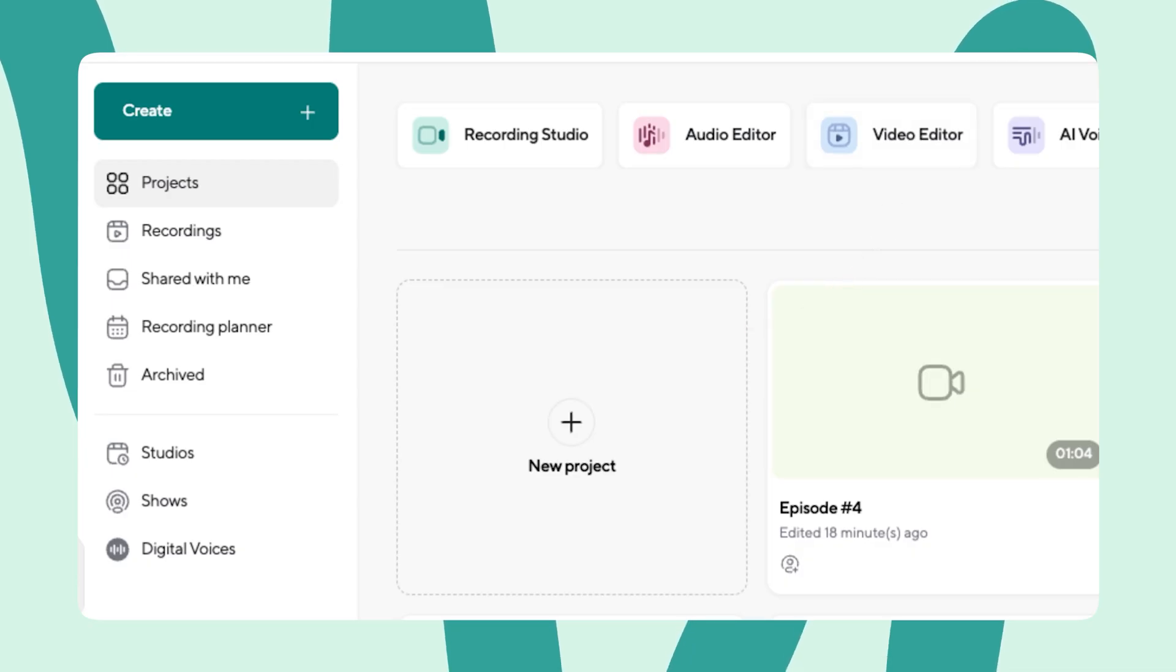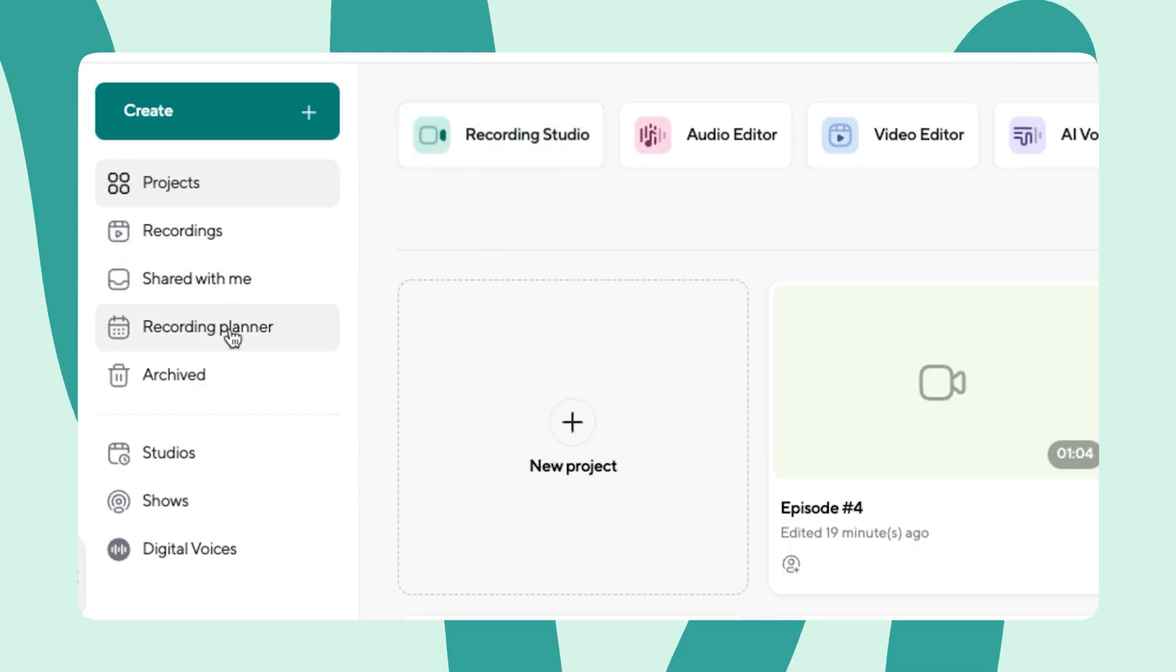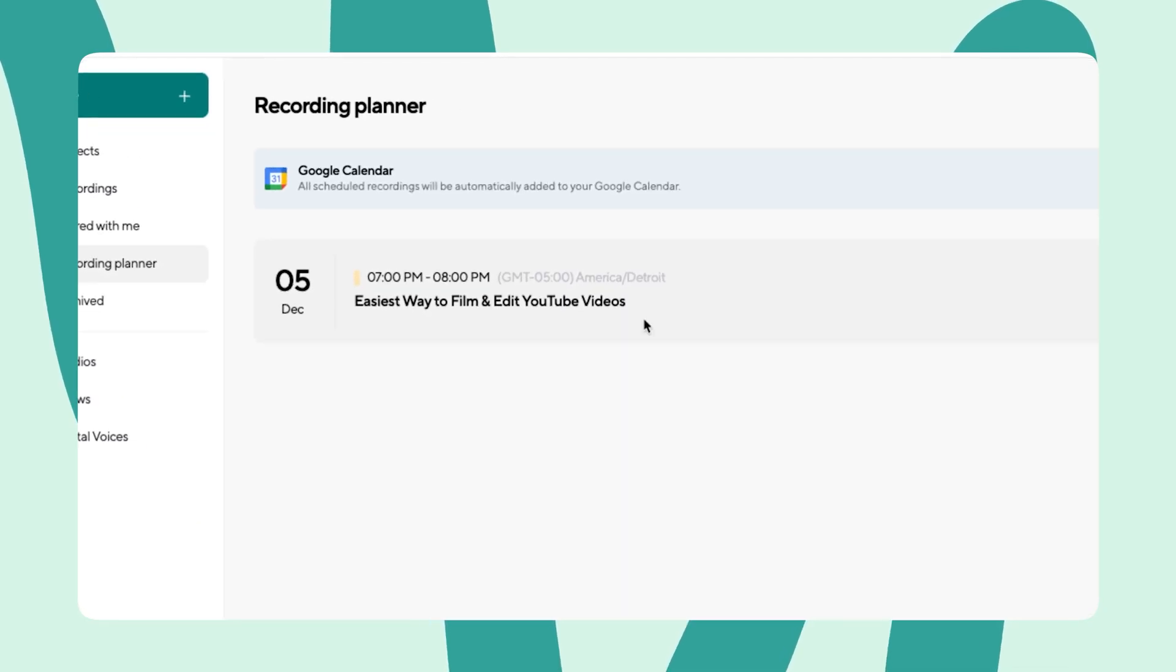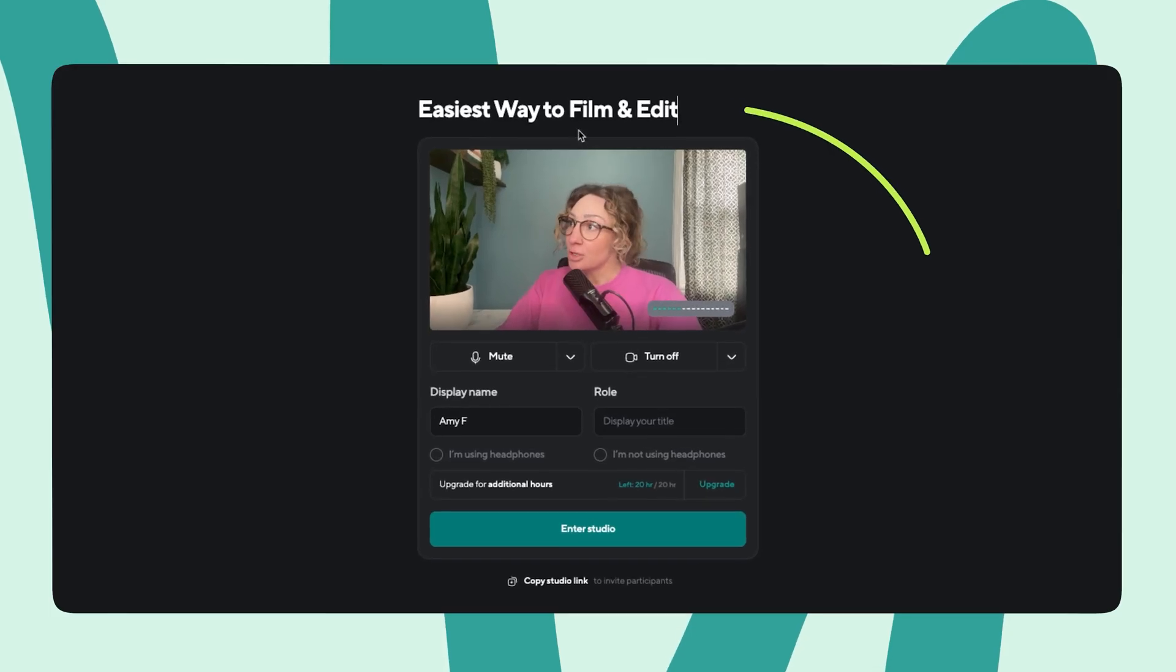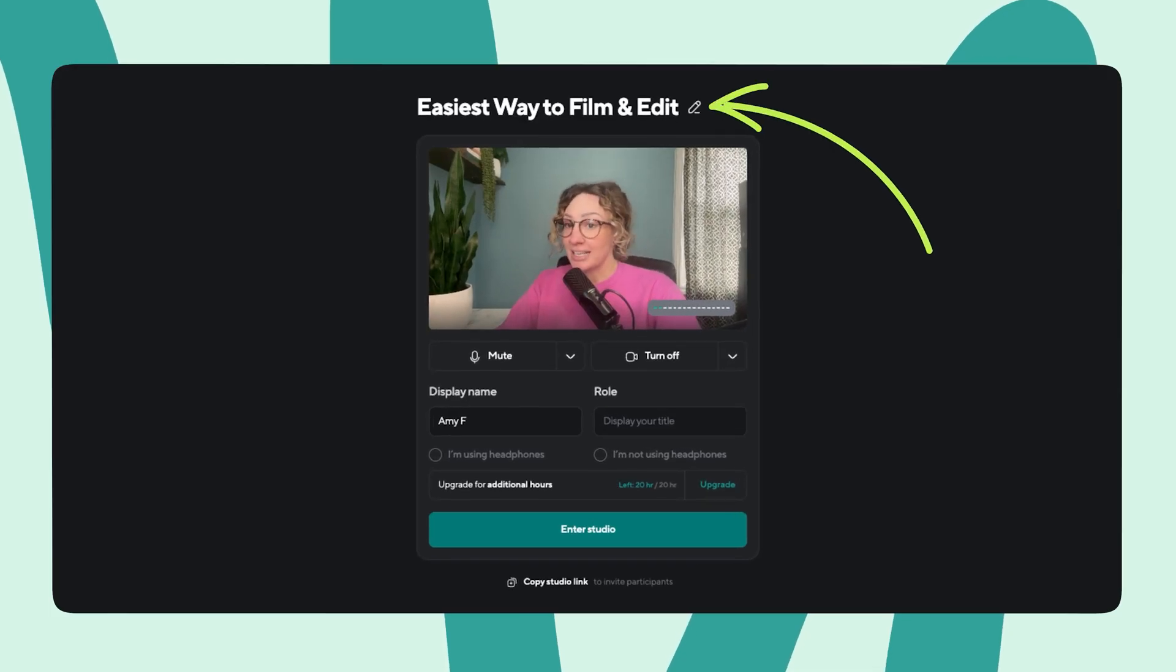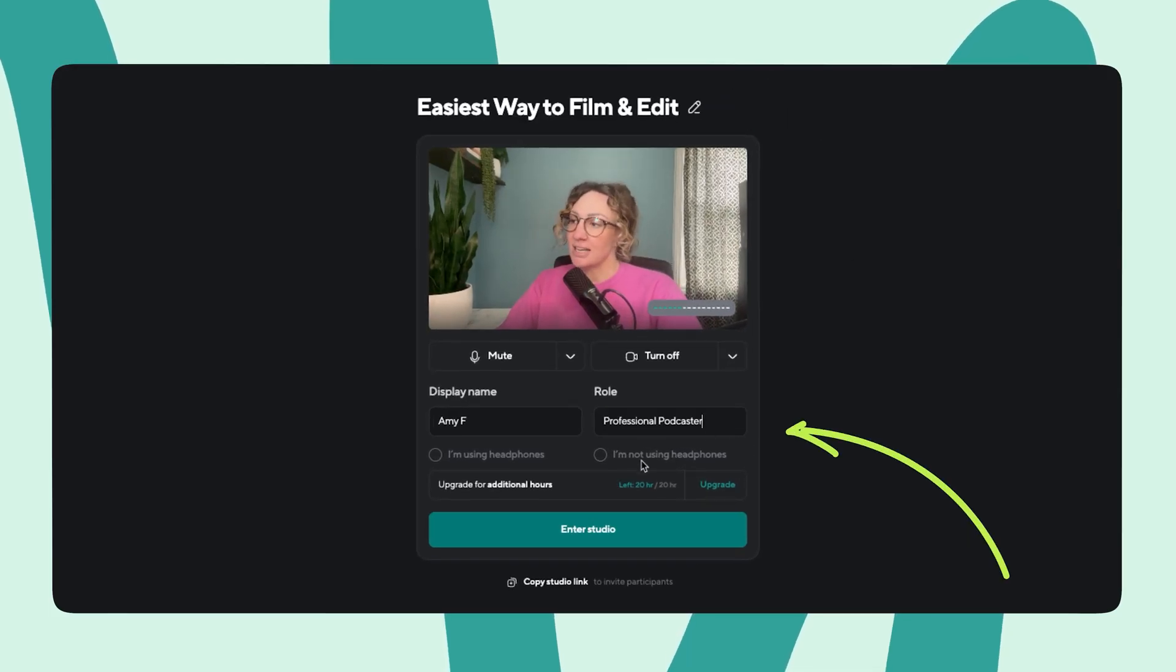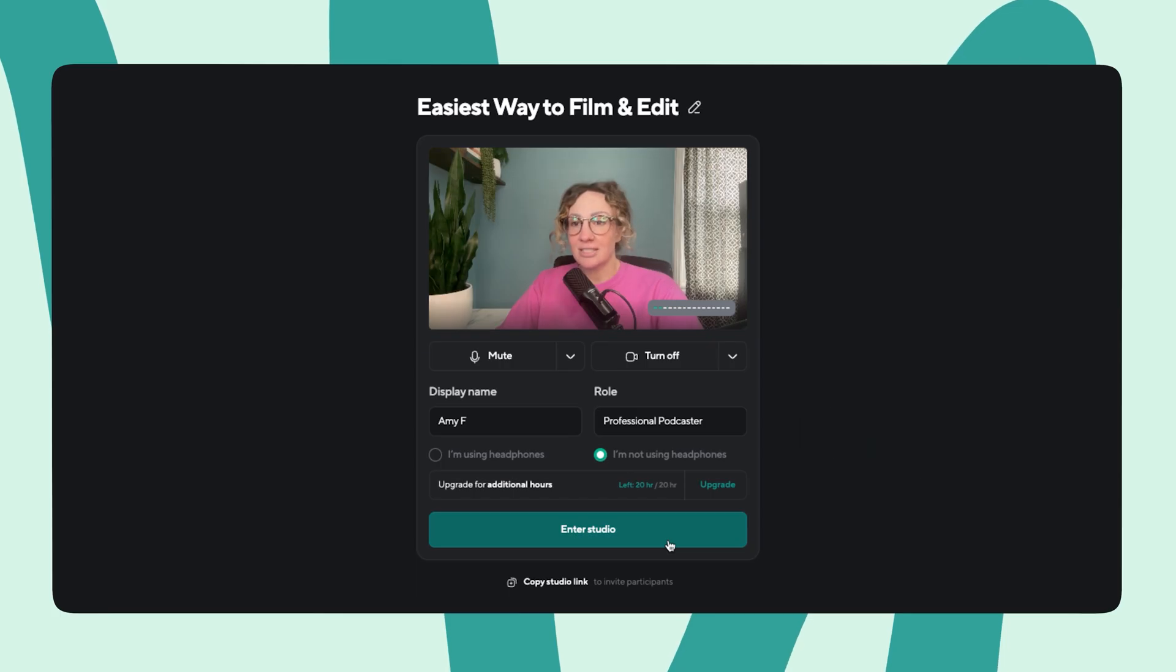But let's say you haven't recorded yet. Jump into your virtual recording studio or begin a pre-scheduled recording. Name your recording so you can easily find it later, enter your details, select your headphones, and click enter studio.